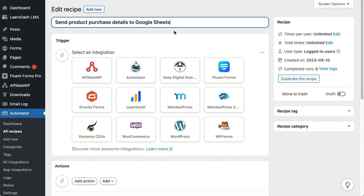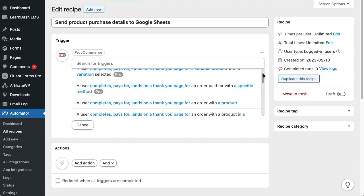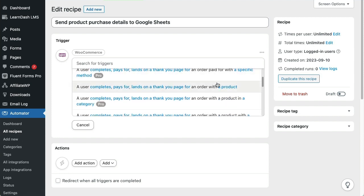The recipe already has a name, so the next step is to choose our trigger. Since we want the recipe to run when customers buy a product in WooCommerce, we'll choose the WooCommerce integration. After choosing WooCommerce, we'll see a list of all the triggers available to us. We'll run this recipe when a user completes an order for a product, so we'll choose this trigger here.